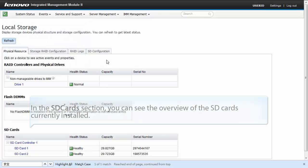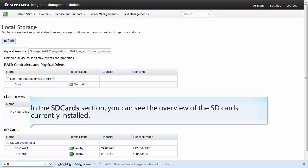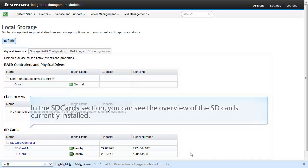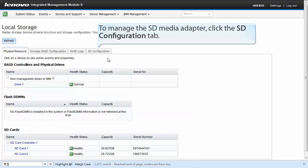In the SD cards section, you can see the overview of the SD cards currently installed. To manage the SDMedia adapter, click the SD configuration tab.